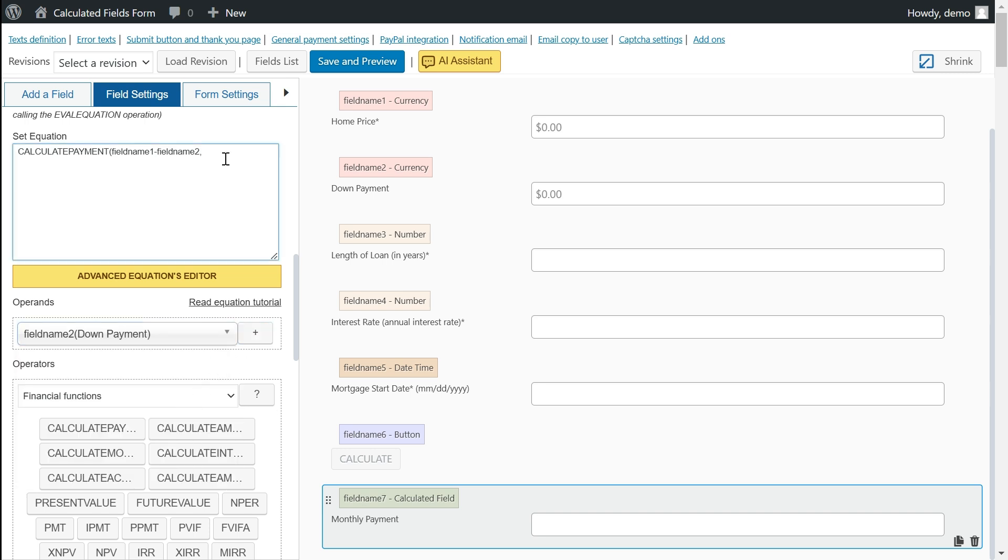In our current project, we will use the calculate payment operation to determine the monthly mortgage payment based on the property value, number of payments, and annual interest rate.